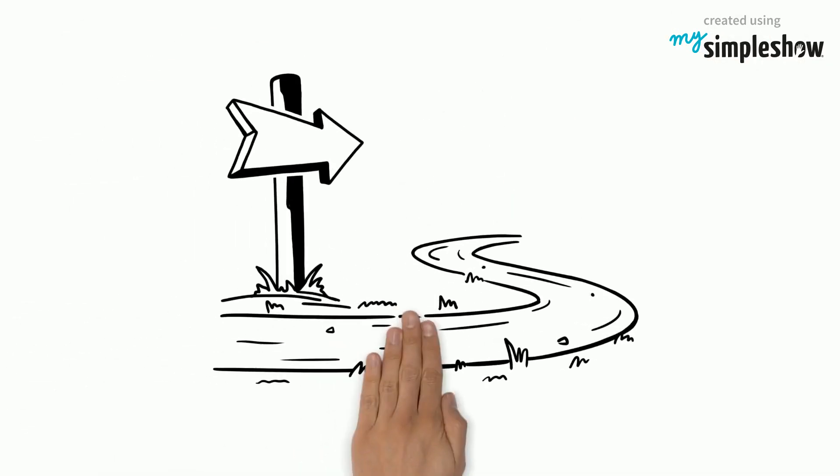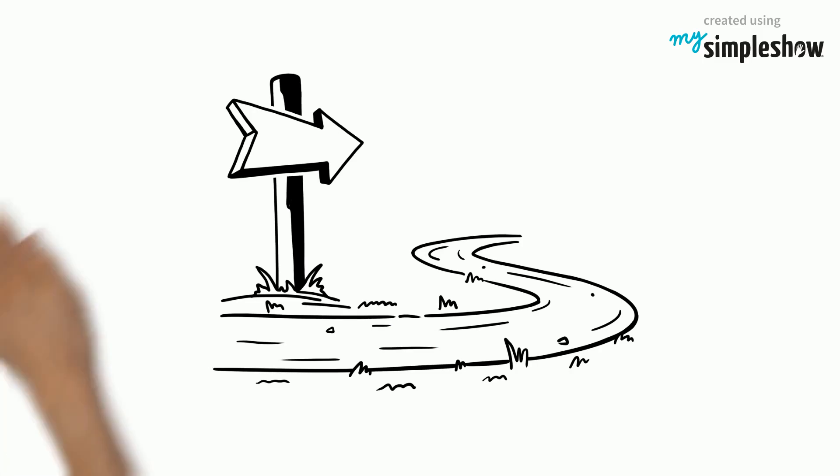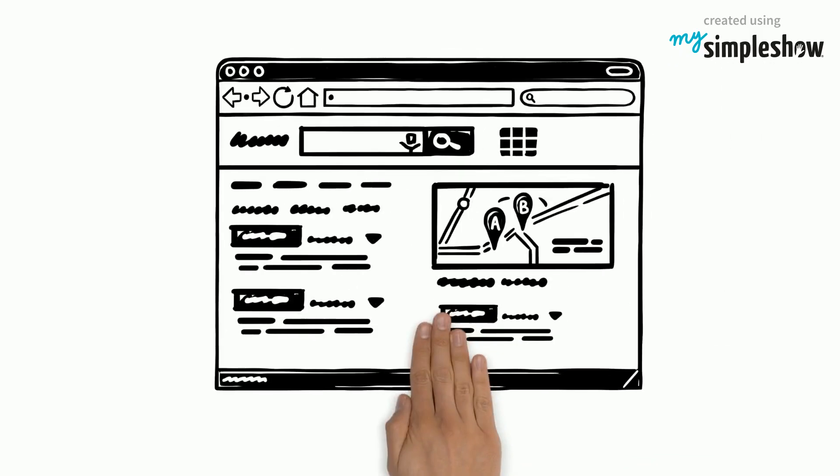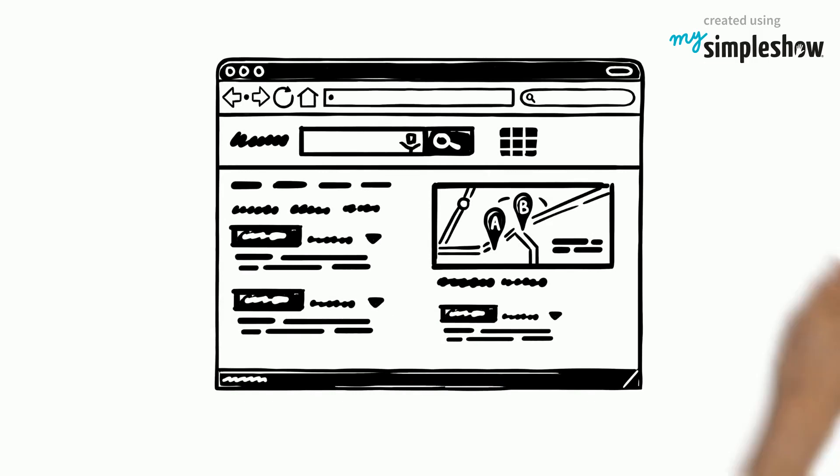When researching for an assignment, a good way to start is by picking out the main keywords for that topic. The keywords are the main words or concepts that represent the ideas of the topic. These keywords can then be used to search the library search tools.